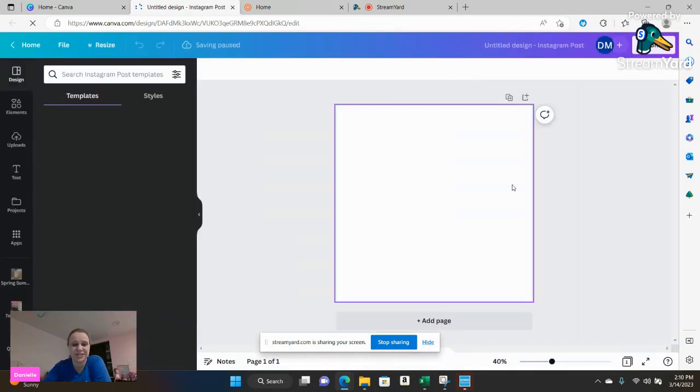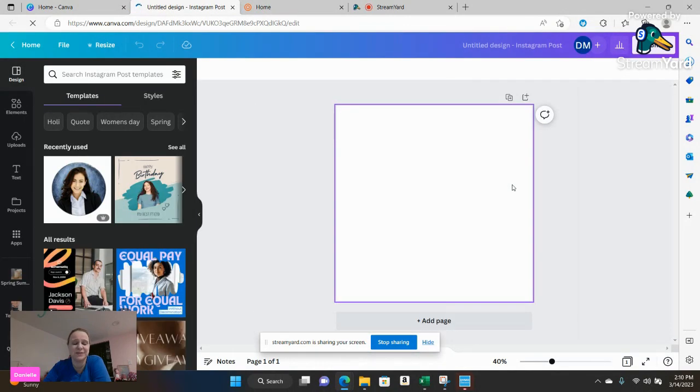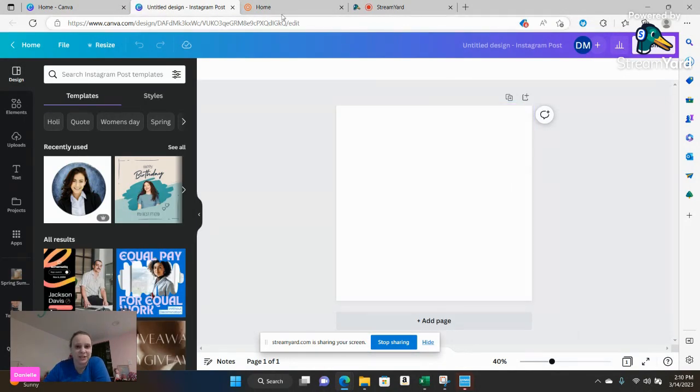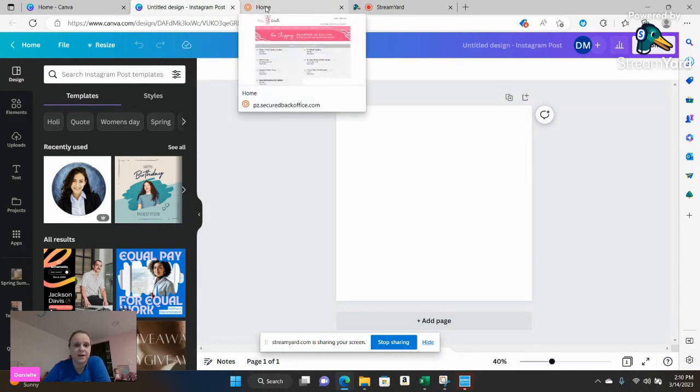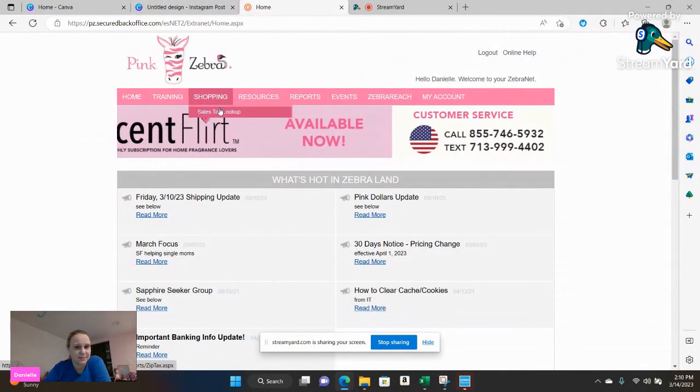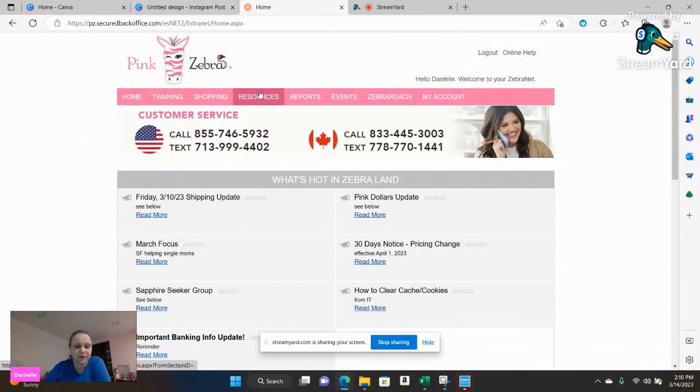I just personally absolutely love that square. It just makes life easier. So you're going to go to home. There's two ways you can get some images here.